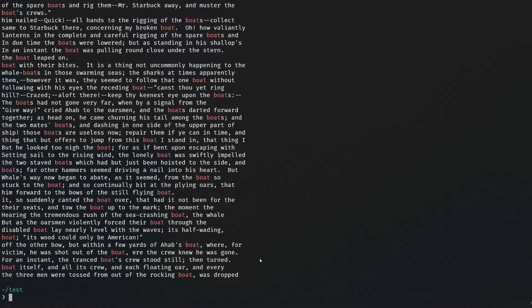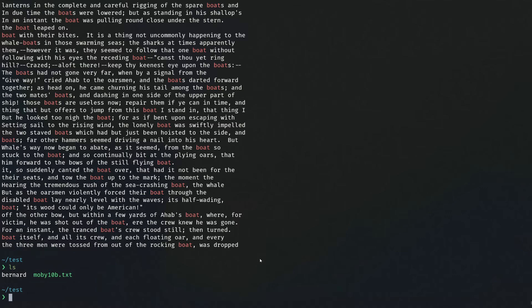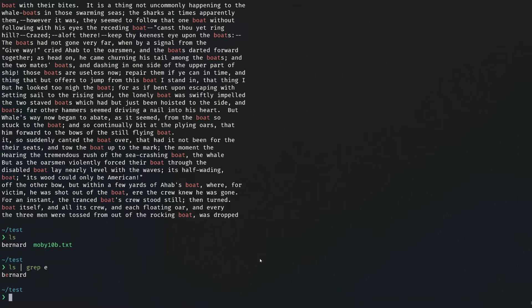So far I've been using commands by themselves, but when you put them together you can do much more complicated things. The best example is piping — we can pipe the output of one command into the input of another. For example, we can pipe the output of 'ls' into 'grep' to find all entries containing the letter 'e'. Bernard shows up, but the Moby Dick text does not. This is the simplest example, but there's much more we can do.